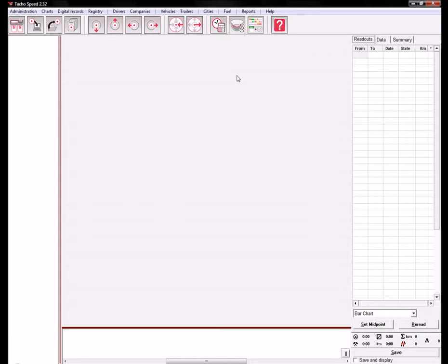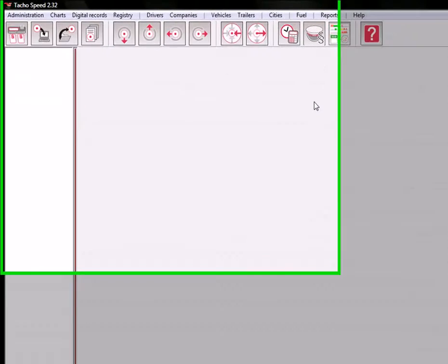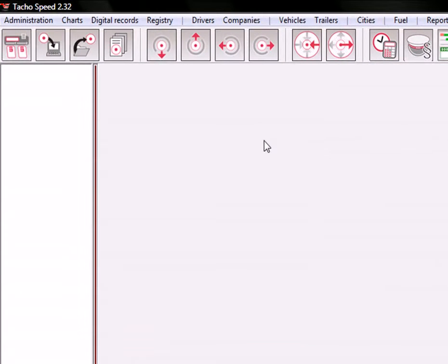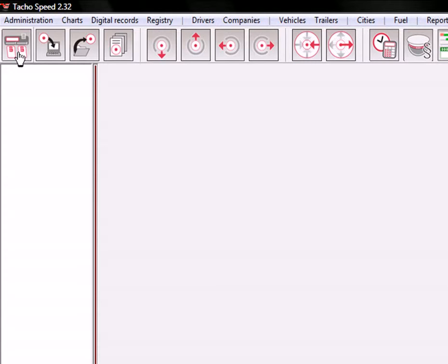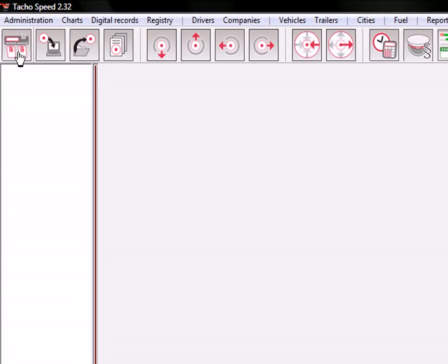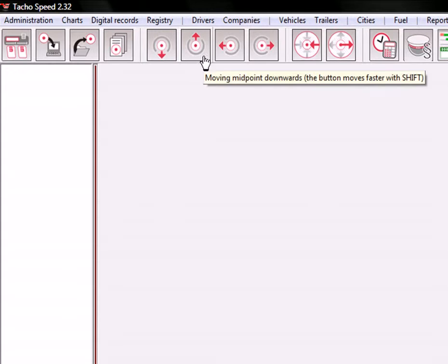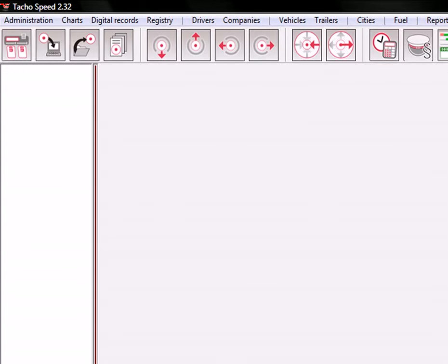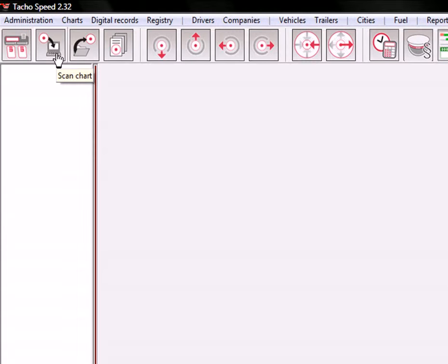If you want to switch to digital view, just use this button here. But let's go back to the analog view. Here you have some button menus, and these are the most often used functions.